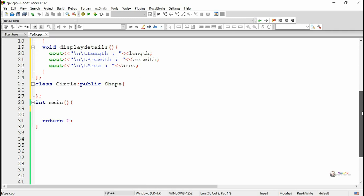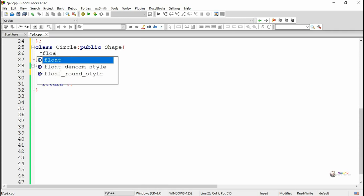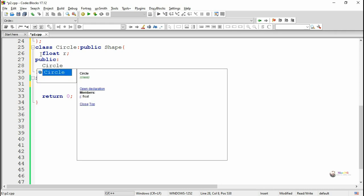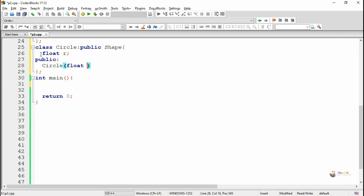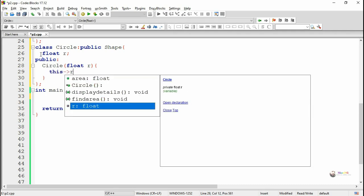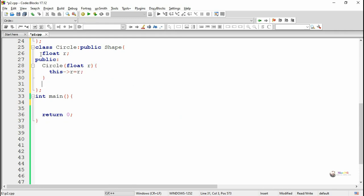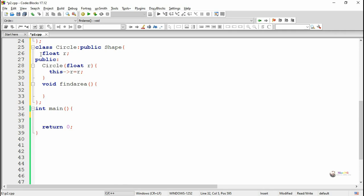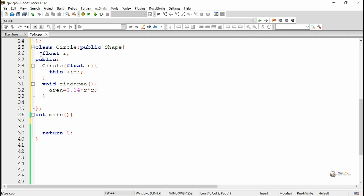Similarly, the Circle class is also a derived class from Shape. It has one private data member radius, stored as 'r'. In the public section we include a parameterized constructor. Since the parameter name and data member name are both 'r', we use the this pointer: 'this->r = r'. In the Circle class we override find_area, calculating the area as '3.14 * r * r', and the result is stored in the data member area of the Shape class.